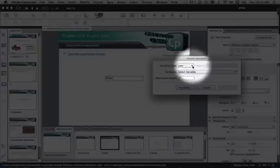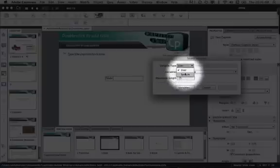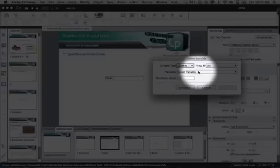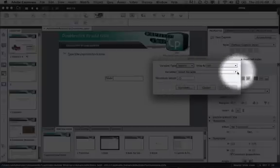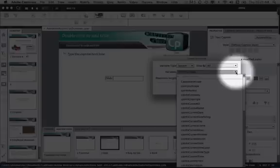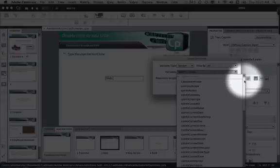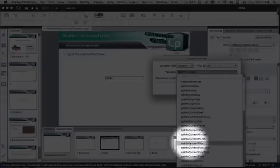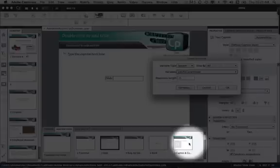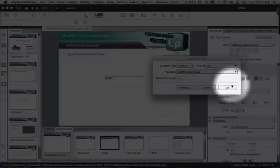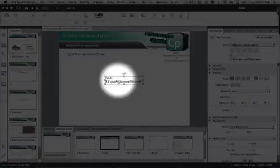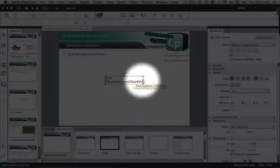Select the Variable Type dropdown and select CP Info Current Slide, then click OK. You will notice it pops up in your text caption box.